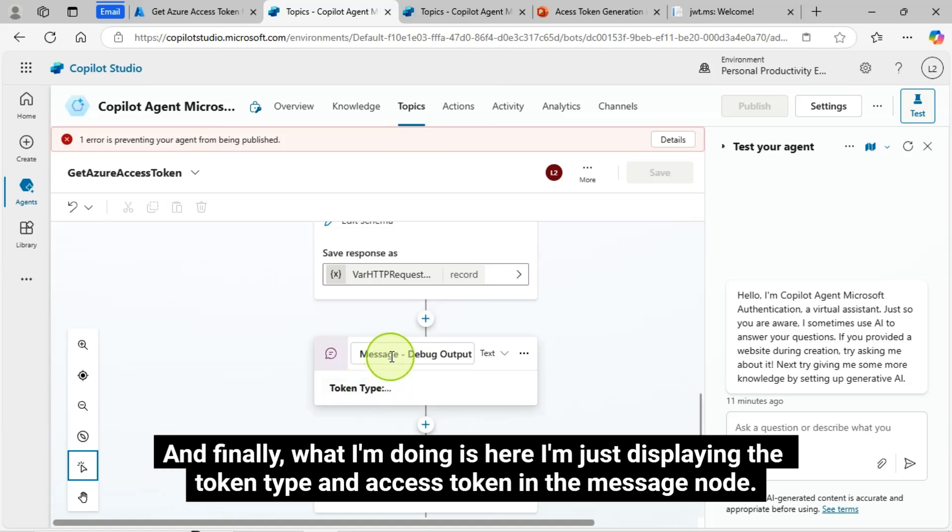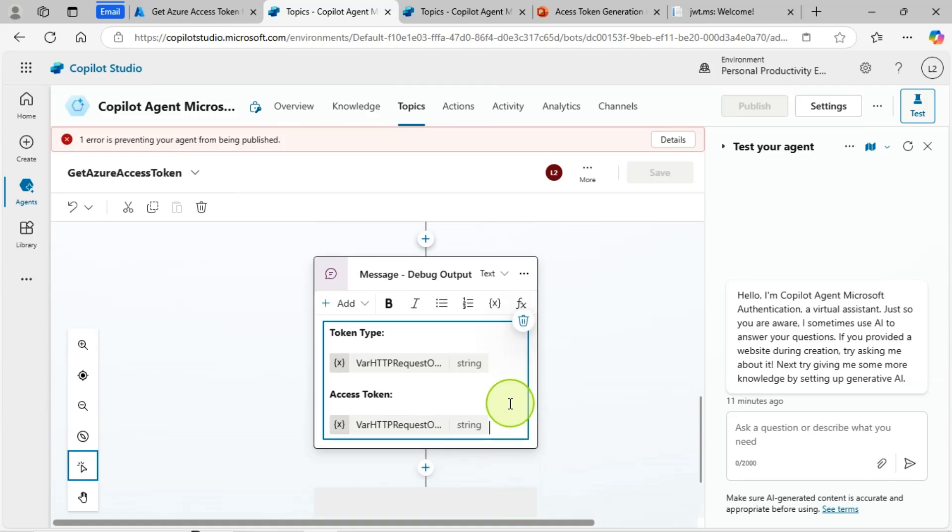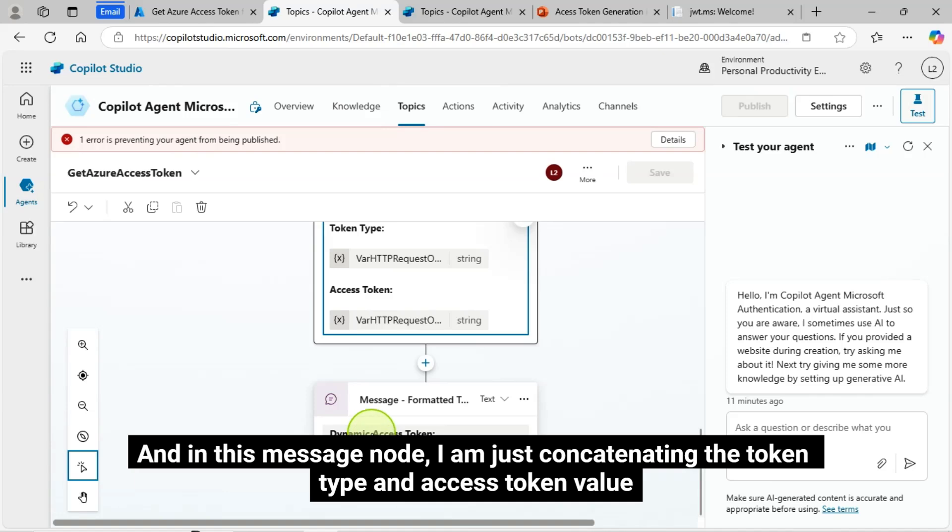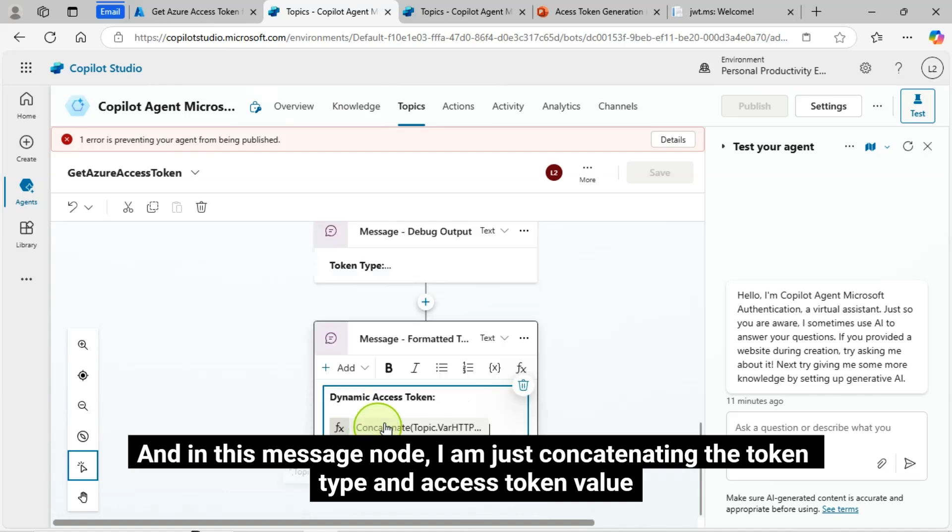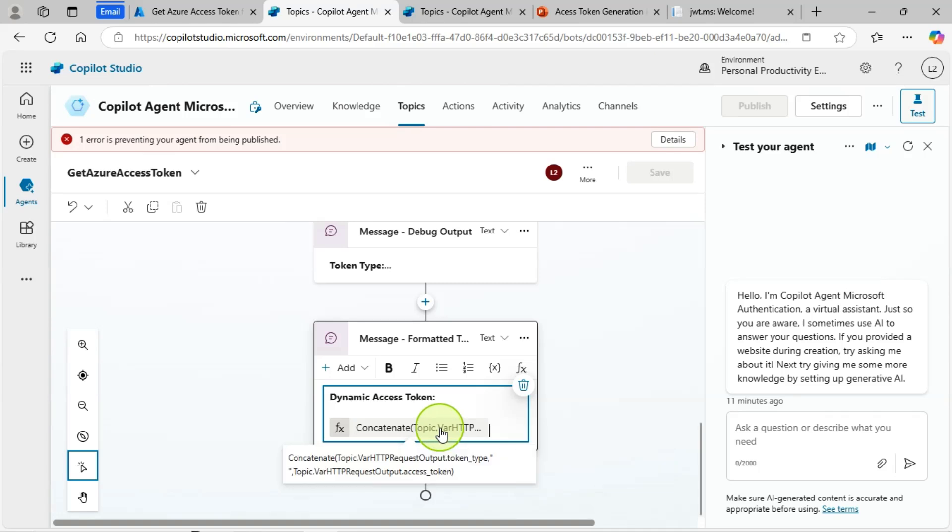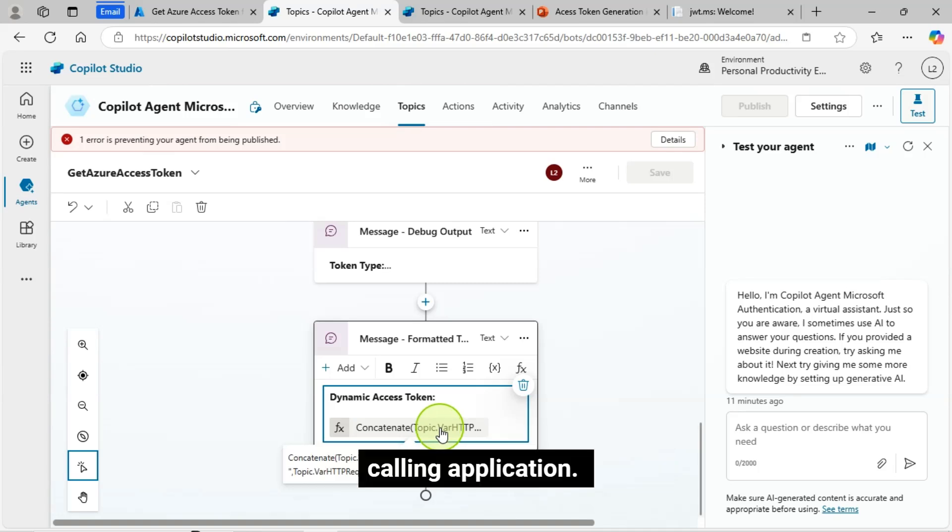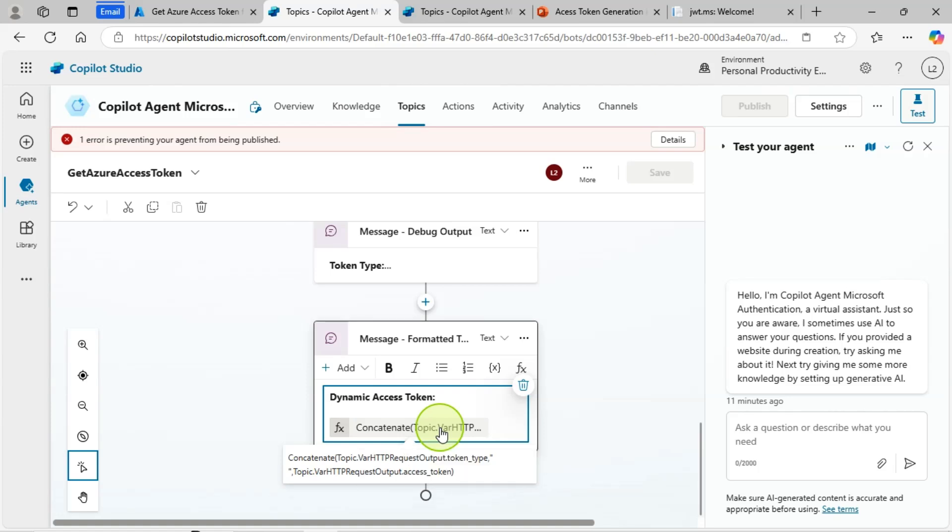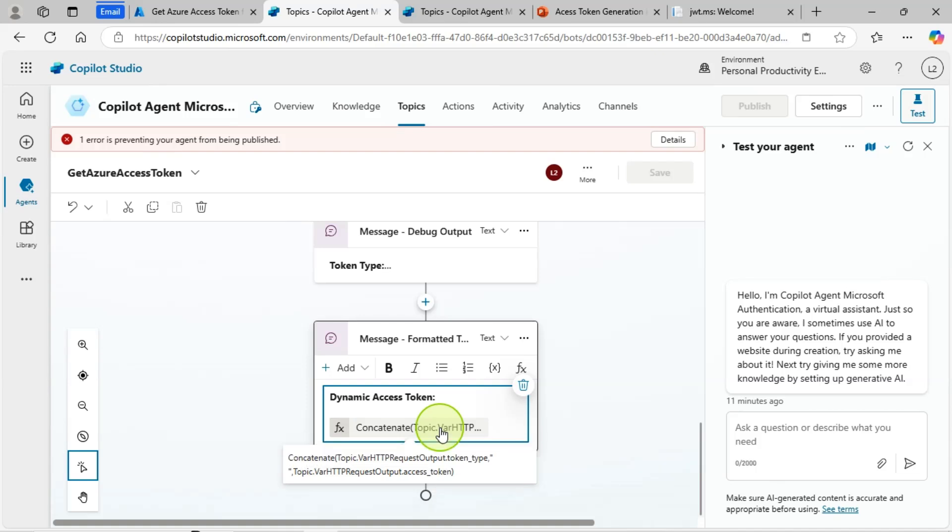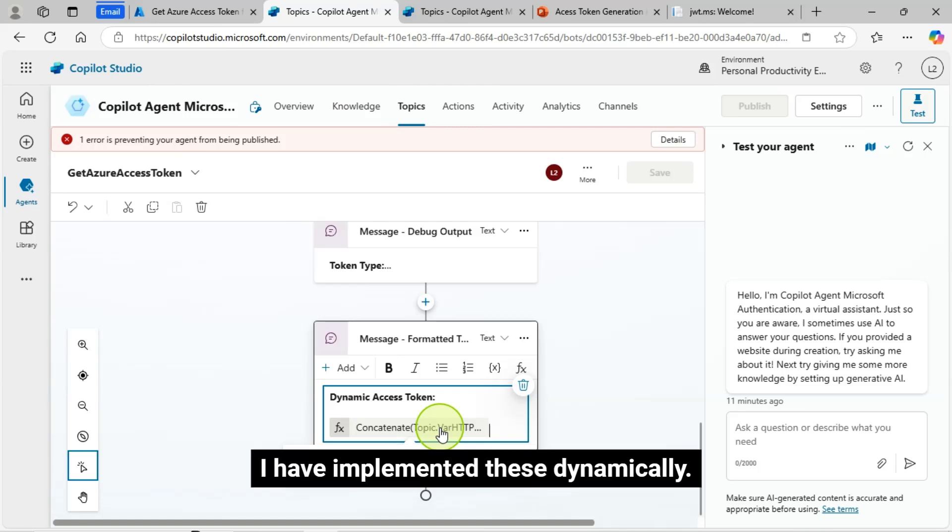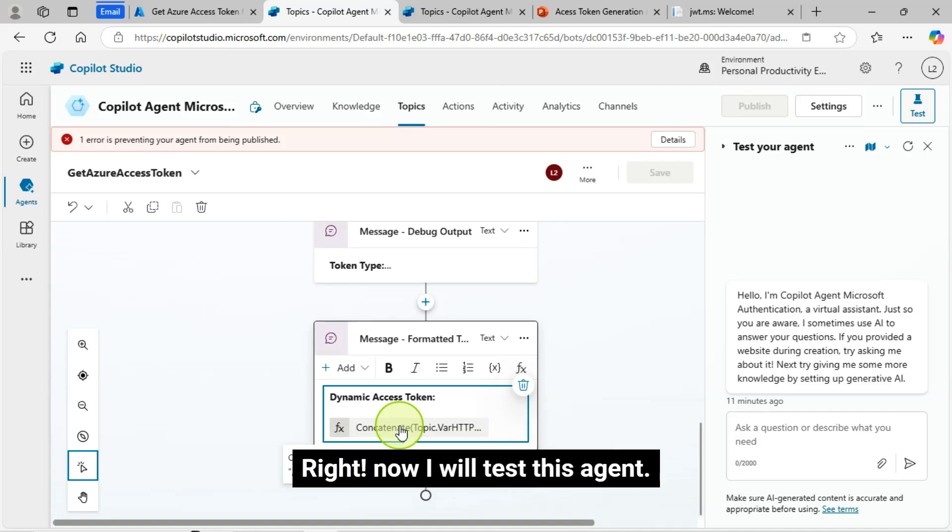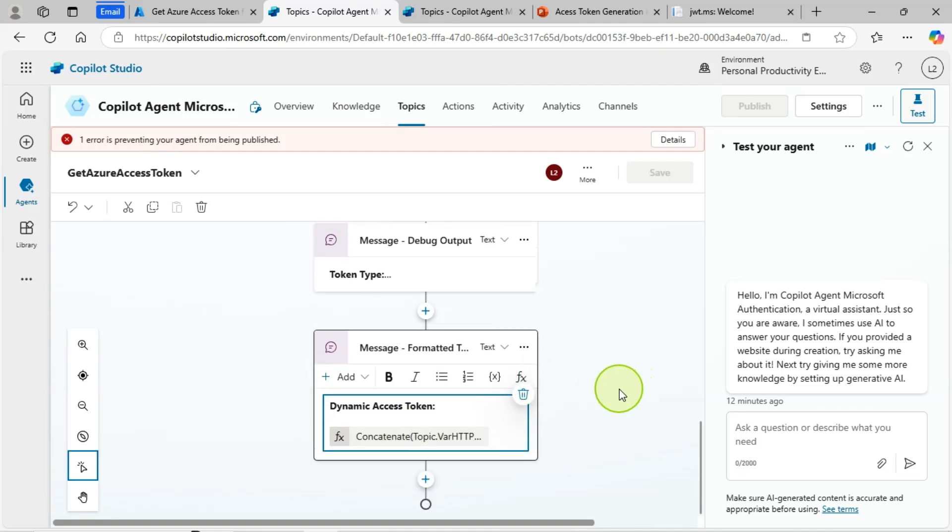And finally, what I'm doing is here, I'm just displaying the token type and access token in the message node. Here, the request token type and the access token value are dynamically coming. And in this message node, I am just concatenating the token type and access token value with the expected format for the calling application. For example, after the bearer, one space, then the token value. You can use this one in your actual implementation while you're doing integration with SharePoint or any other applications. Now I will test this agent.